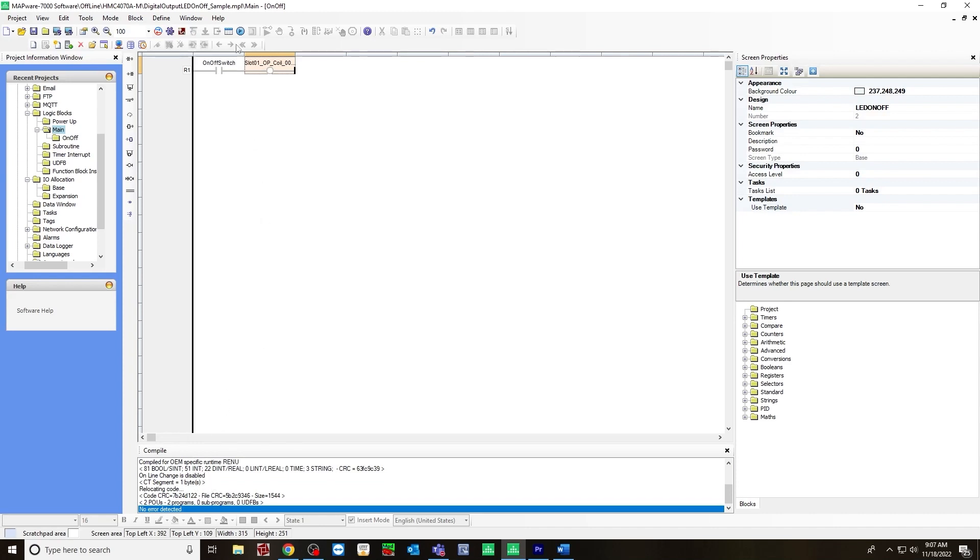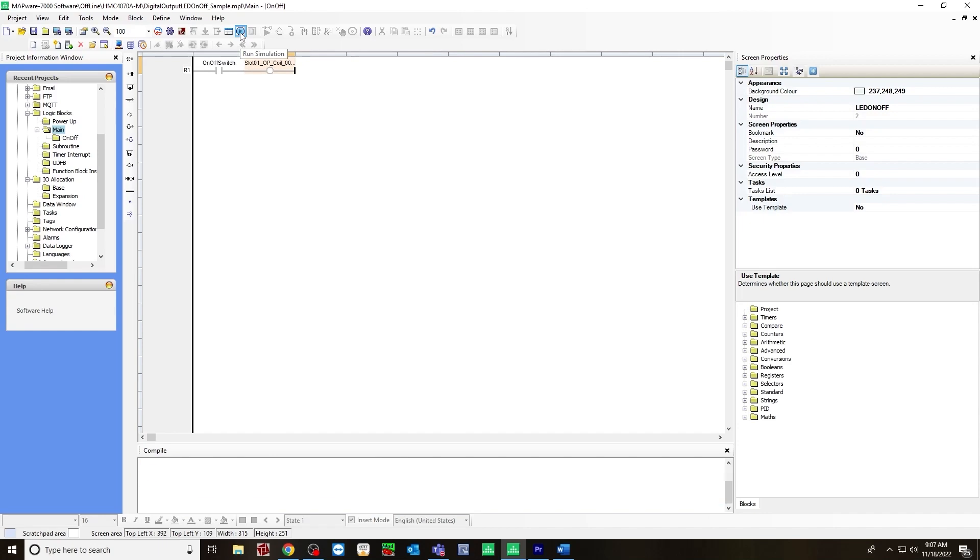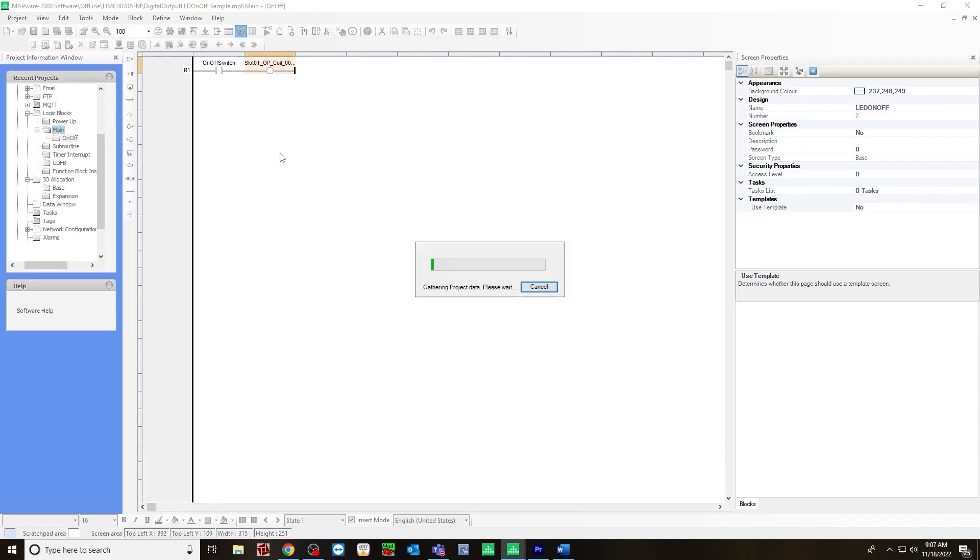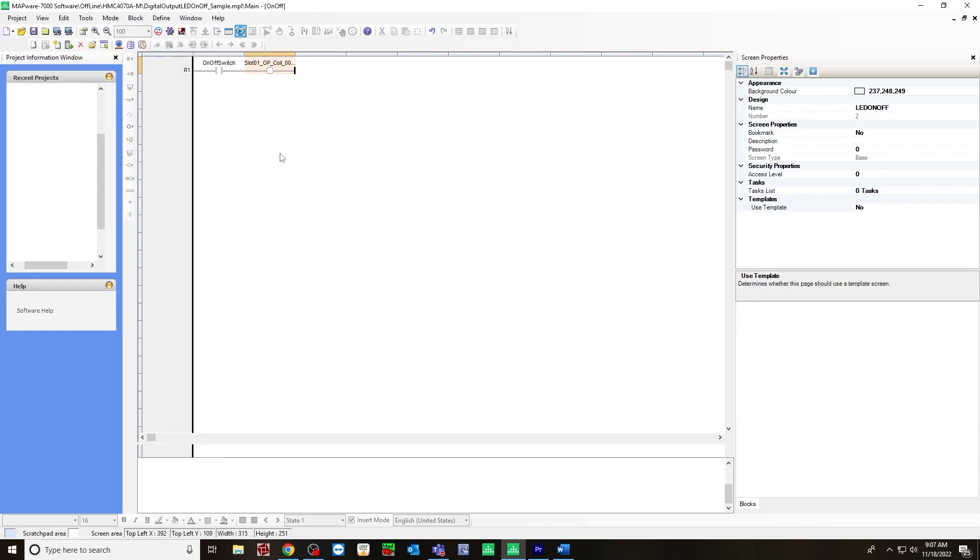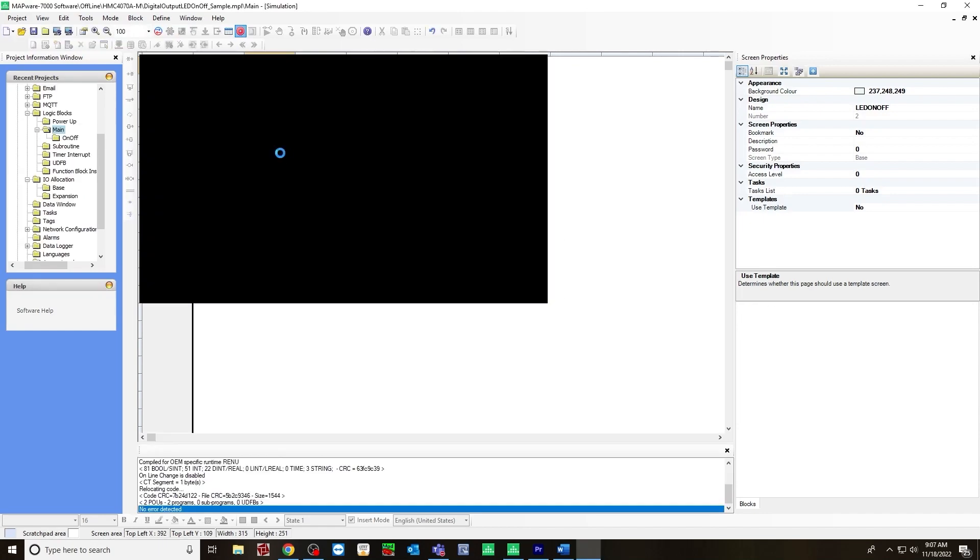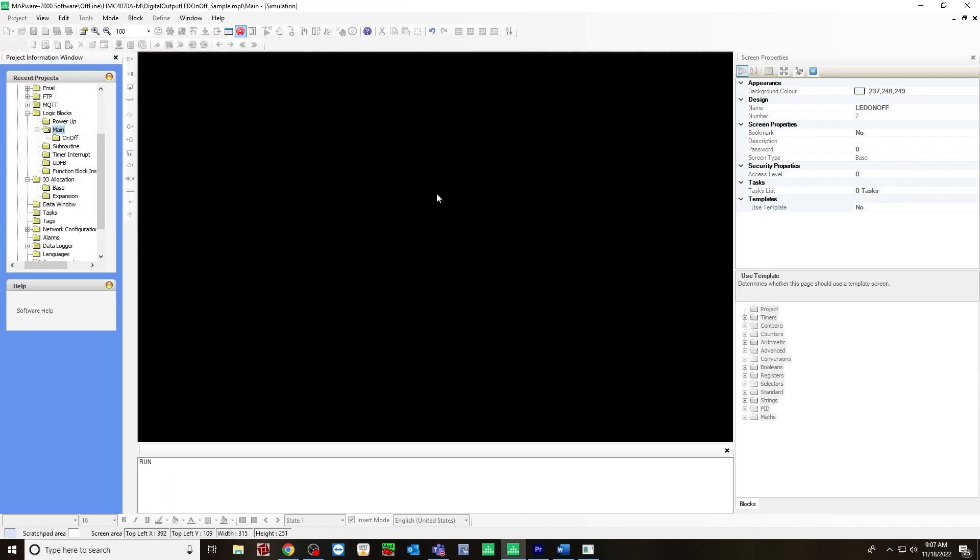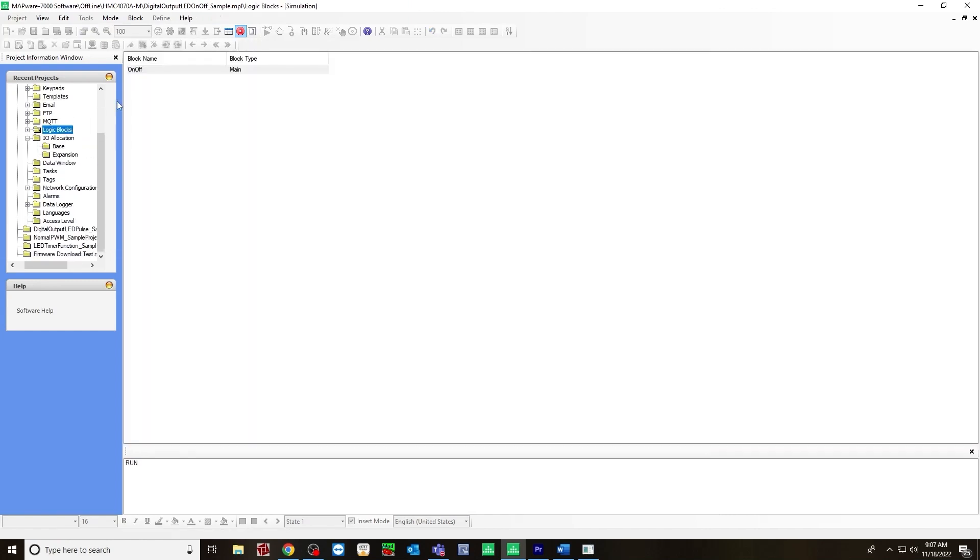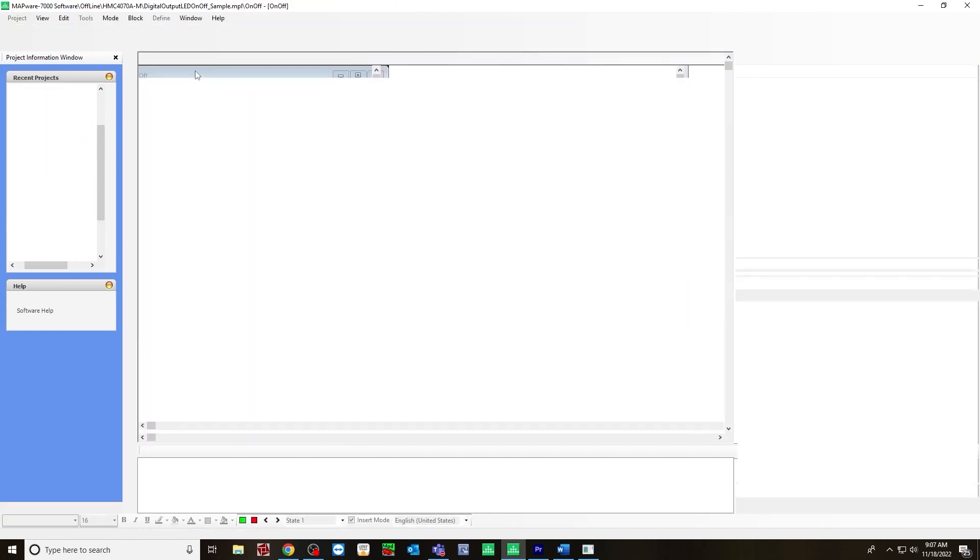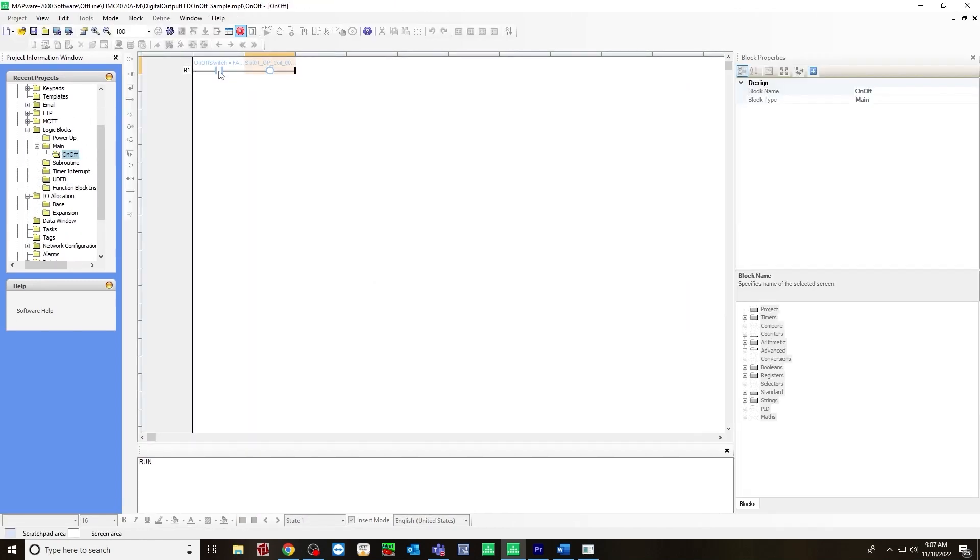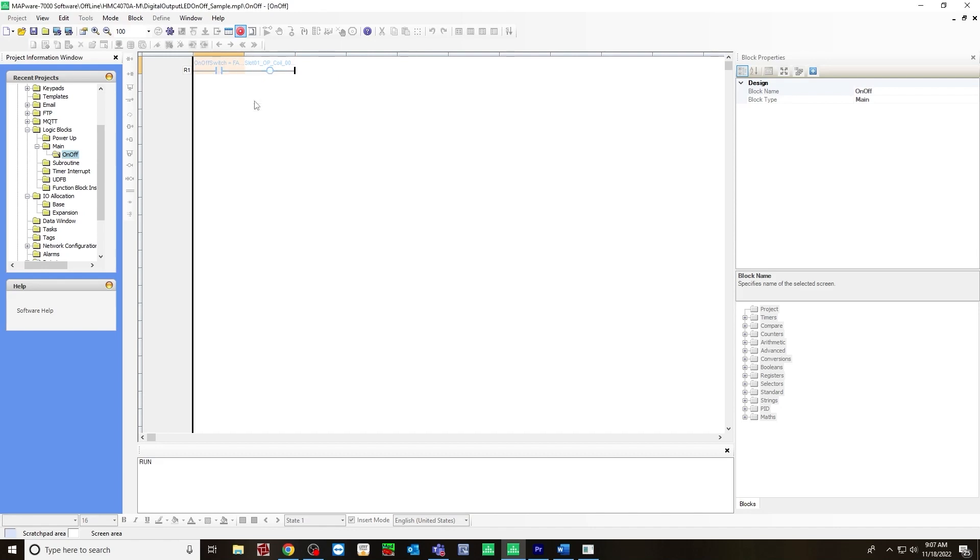Now let's go to run simulation. Make sure this works. Go to your logic block. Change it from false to true. And you can see it turn the output coil on.